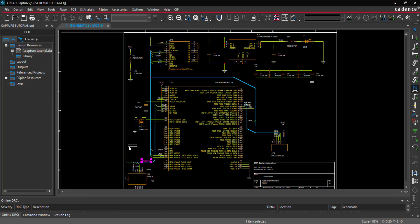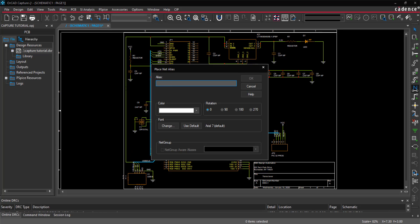Finish assigning net names to all the buses. You can also change the rotation when editing the properties here.